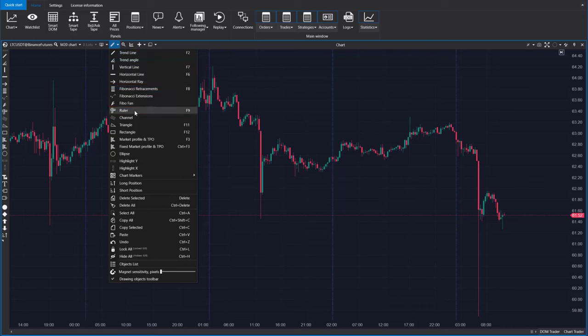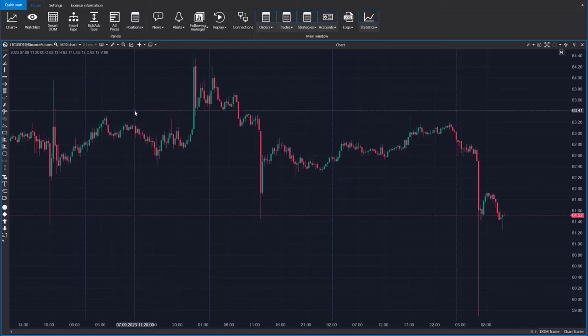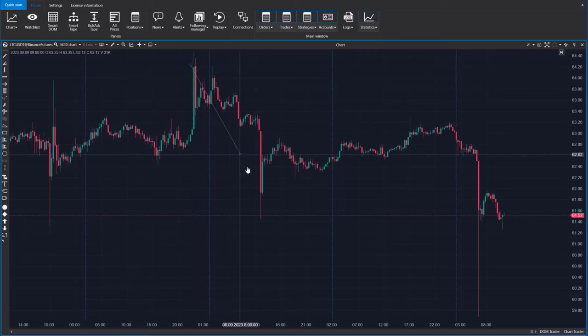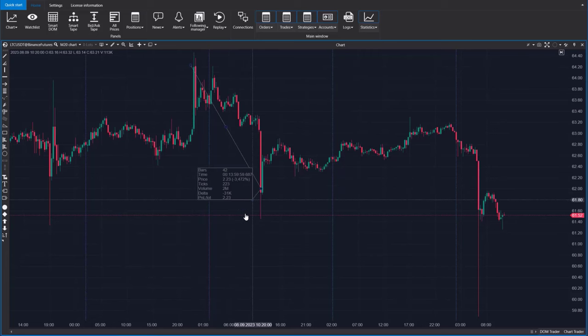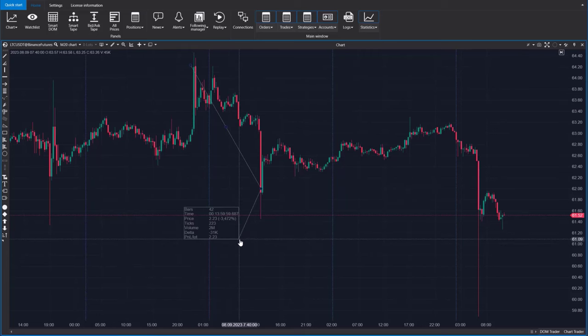There is a ruler, which can be used to assess potential profits and their risk ratios, calculate volumes, and perform other measurements.